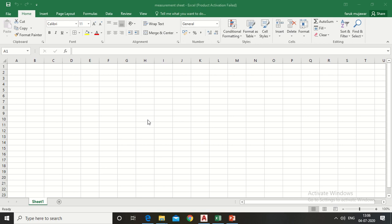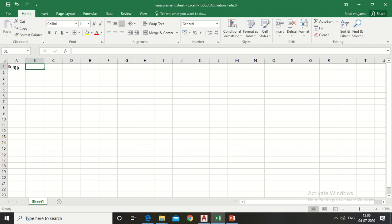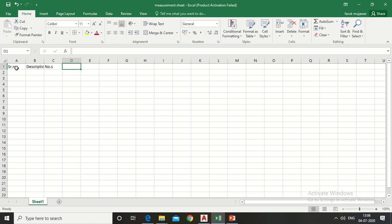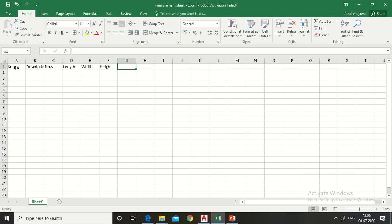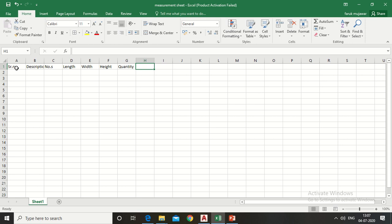Firstly, we should draw the measurement sheet. The first column is serial number, the second column is description, the third column is numbers, and the fourth, fifth, and sixth columns are length, width, and height. The seventh column is quantity, and the last column is remark.